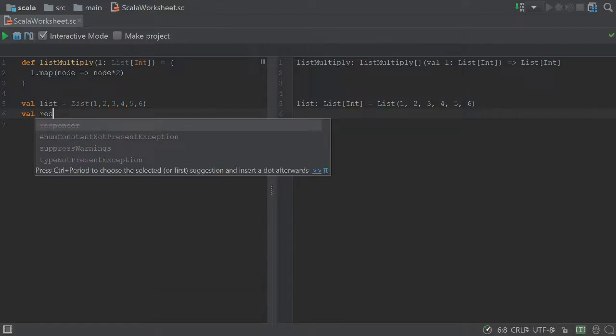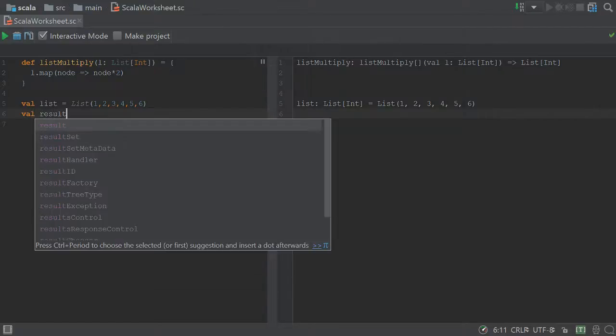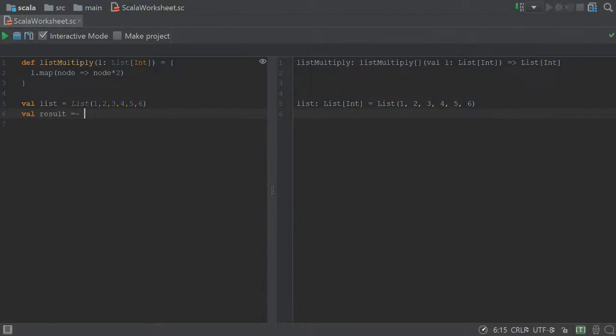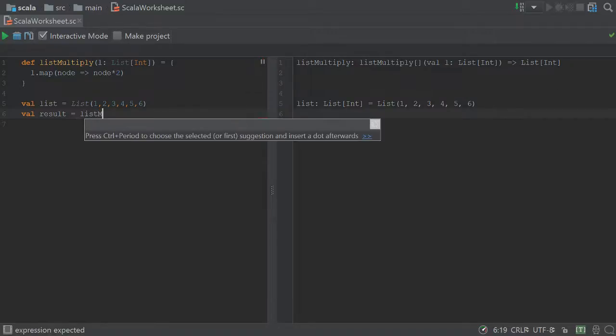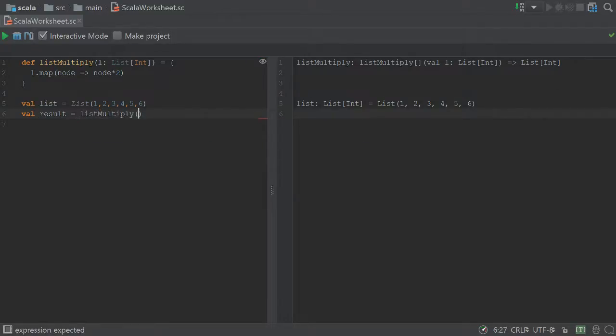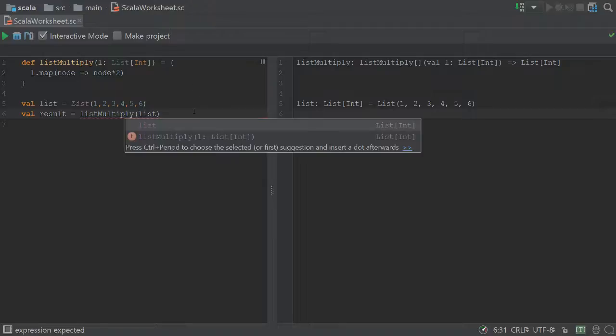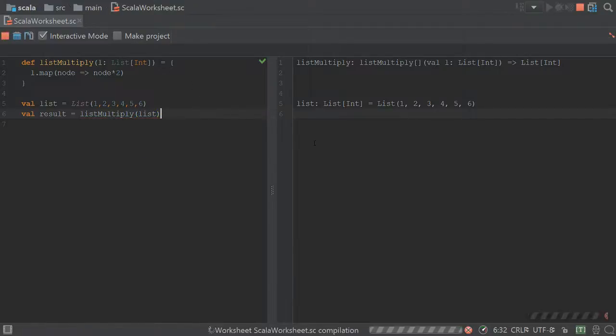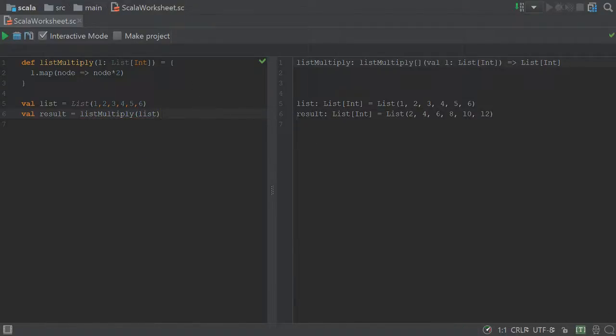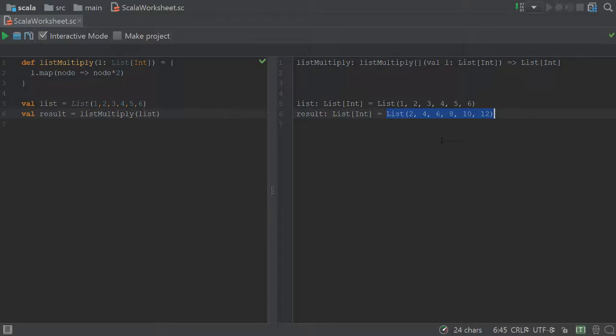So if we want to see this, we can say val result equals list multiply list. And as you can see here, our result has turned into a list of the integers 2, 4, 6, 8, 10, and 12.